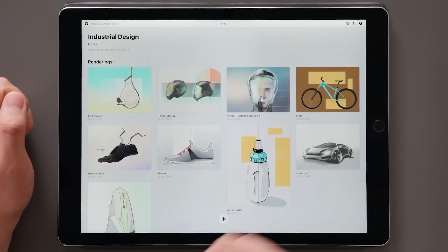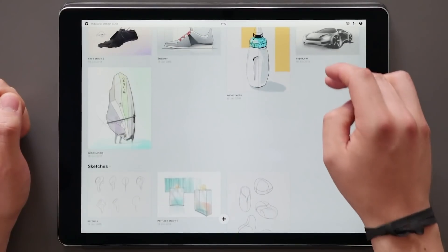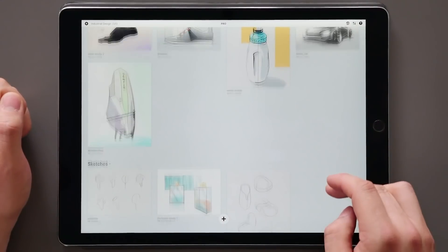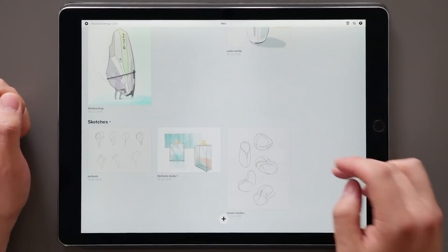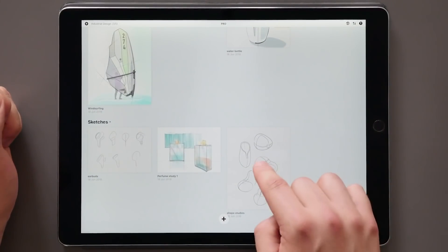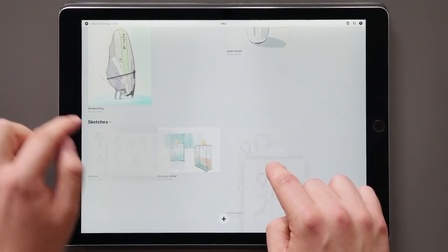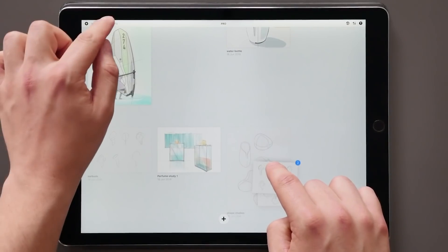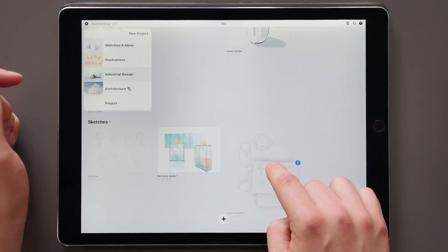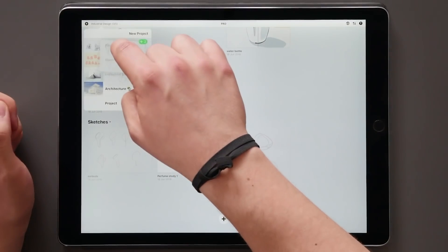This also comes in useful when moving your drawings between projects. Select the items you want, open the drop-down menu using another finger, and drop your selection on the desired project.